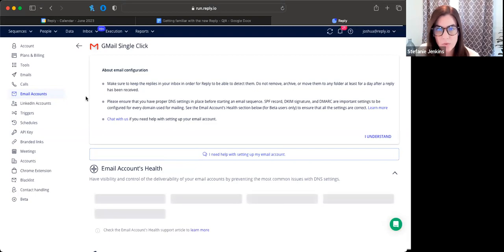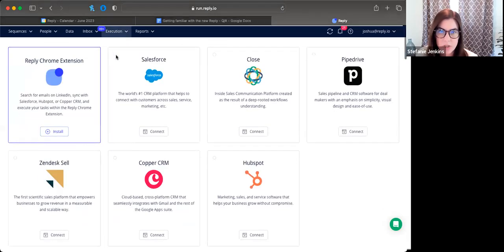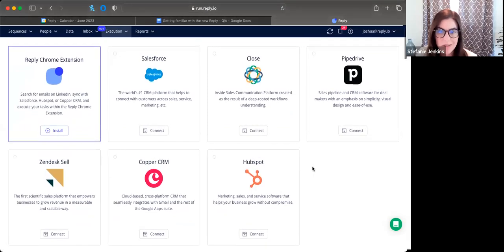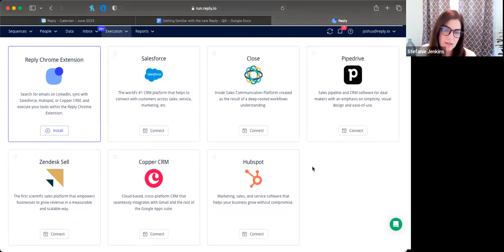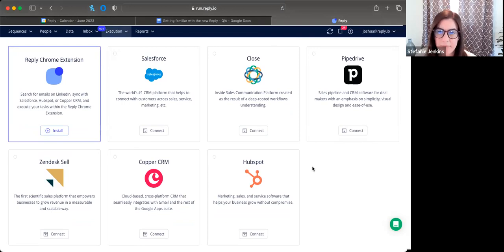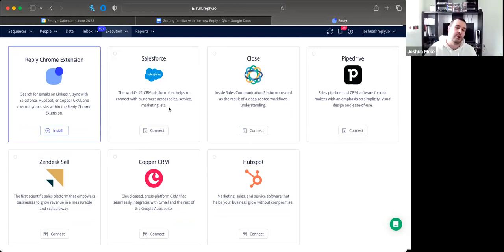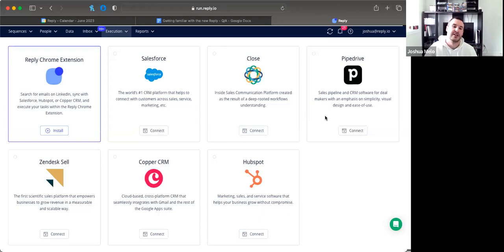Is there a Zoho integration? Unfortunately no native integration, but Zapier is an option. Native CRM integrations include Salesforce and HubSpot as bi-directional syncs, plus Close, Pipedrive, Copper, and Ventas Cell as one-way syncs pulling data from CRM into Reply. Pipedrive is almost on par with HubSpot and Salesforce integrations and likely to become fully bi-directional soon.